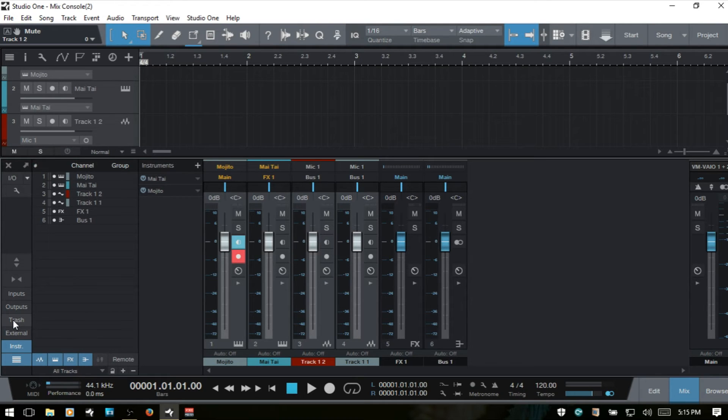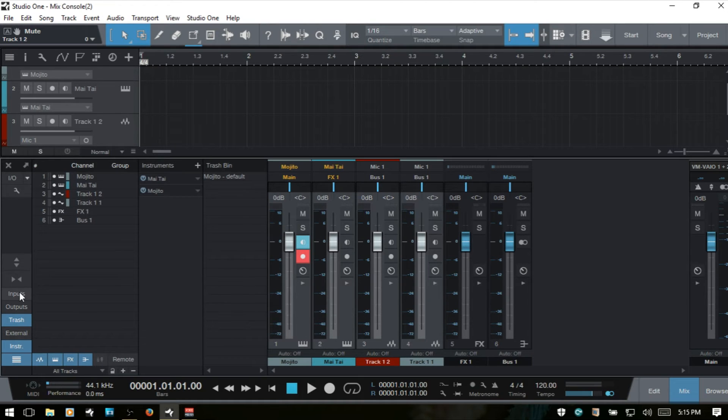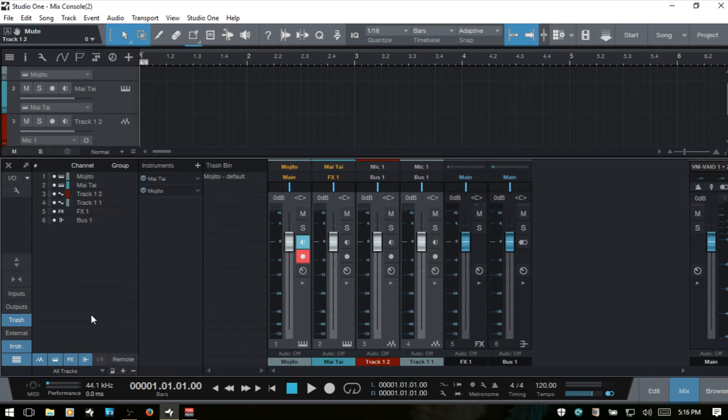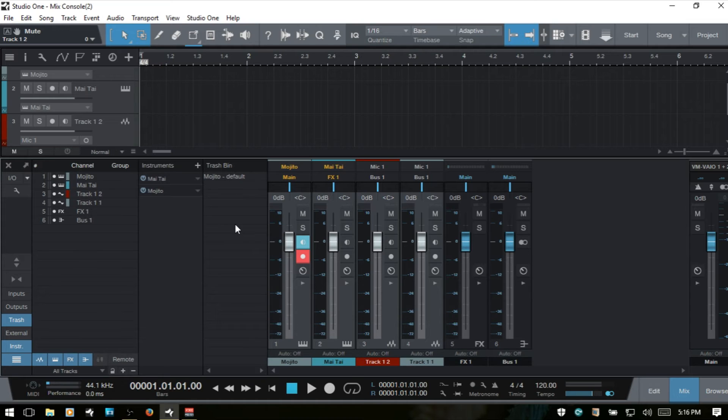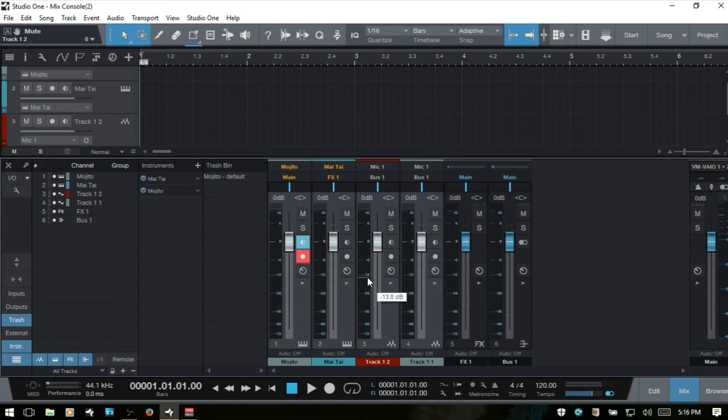Now we've got the trash bin. This is closed by default as with the input and outputs. This shows a list of removed console objects, including channels, virtual effects, and virtual instruments. Each of the discarded objects in the trash bin retains the exact state of the entire channel effect or instrument when it was removed from the console and can be restored.